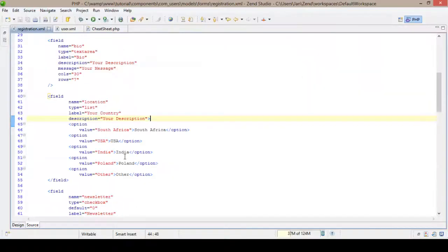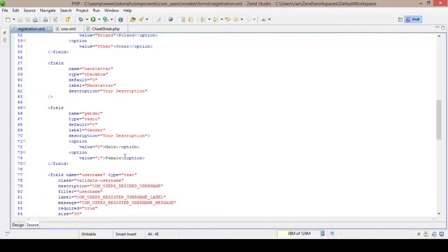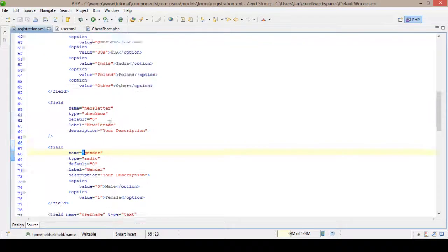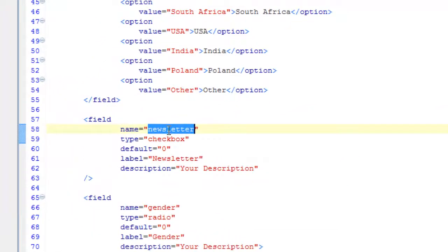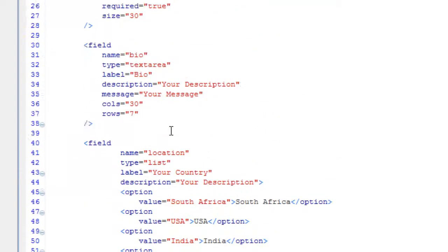So if you have errors, just check your code, check your syntax, make sure you have got all your double quotes in the correct places, and make sure that the name that you gave your fields corresponds exactly with the name that you gave in the database and in the user.php file that we edited first.